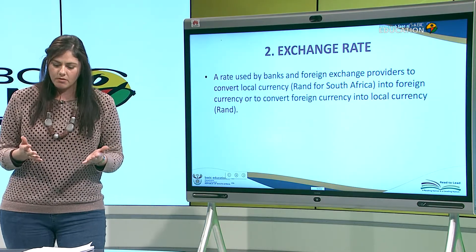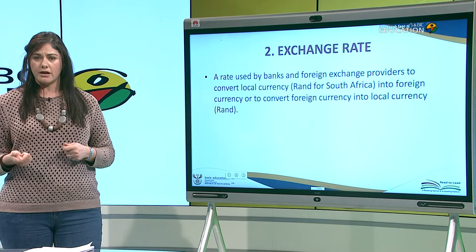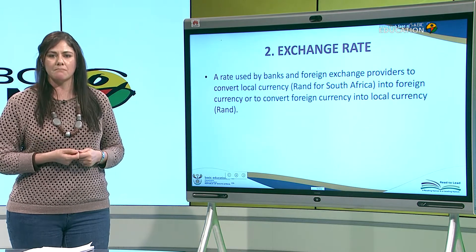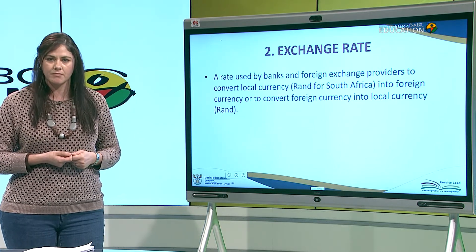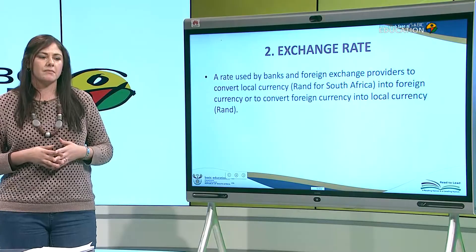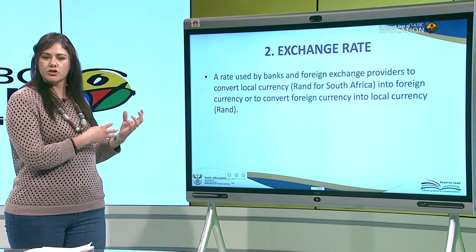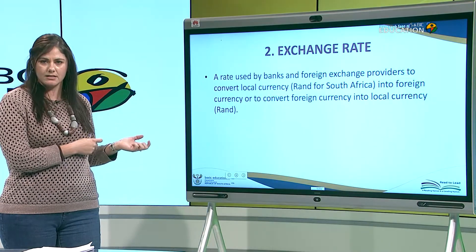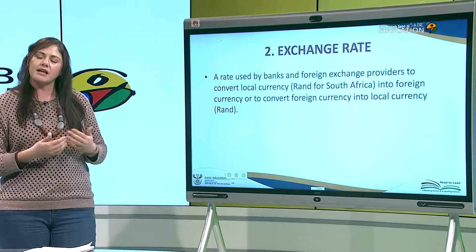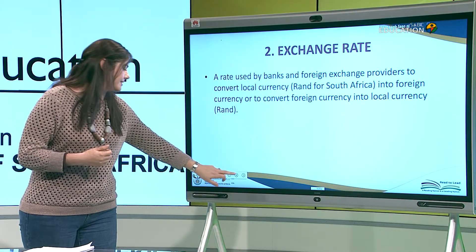Truworths will have a price tag on their shoes that the consumer can buy. Similarly, Truworths also buys shoes from somewhere else. In the next slide, I will explain that more with exchange rate.